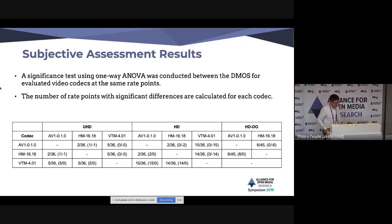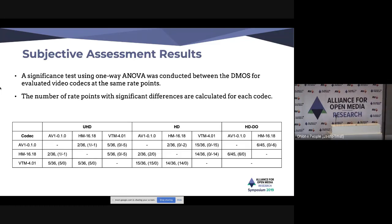A question asked for clarification on the subjective results table — for example, the comparison between VTM and AV1. The presenter explained that comparing HM to AV1 across 36 tested rate points (4 rates × 9 sequences), only two rate points showed significant differences: one where HM is better than AV1, and one where HM is worse than AV1. The confidence interval used is 95%.